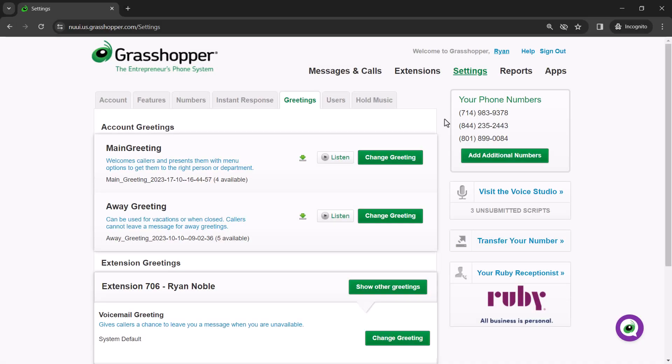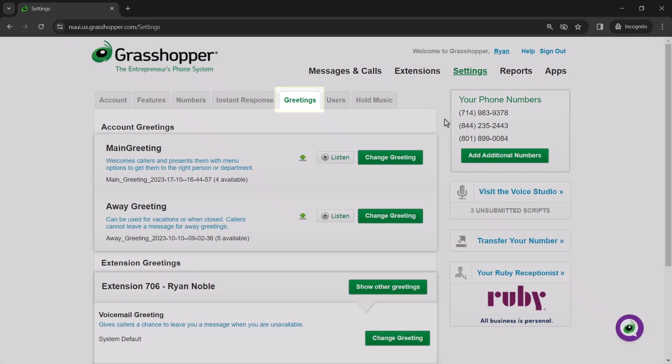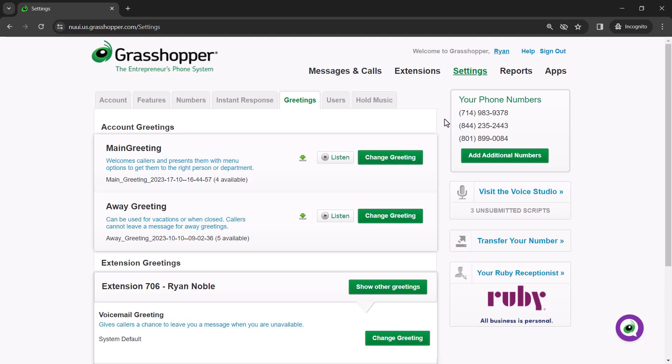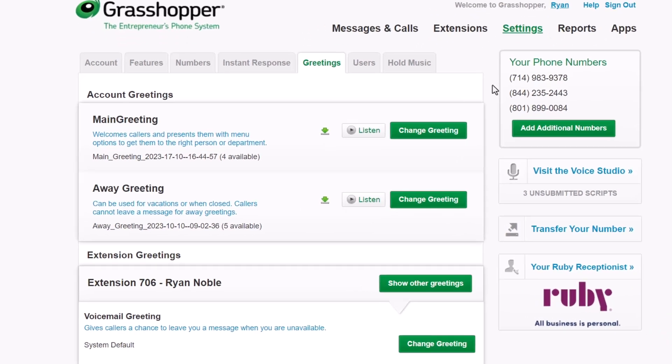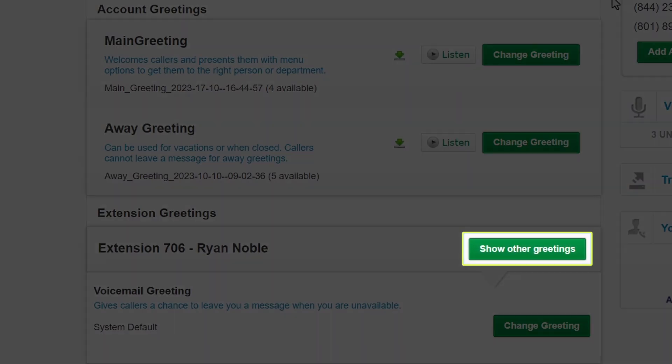Now, let me show you how a non-admin can create a schedule for an extension they can access. We will remain within the Greetings tab, and now locate the desired extension. Then click the Show Other Greetings button.